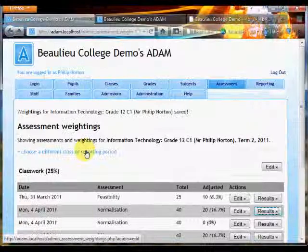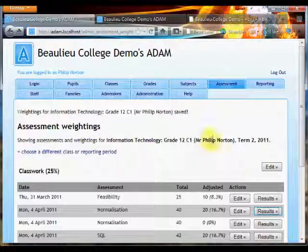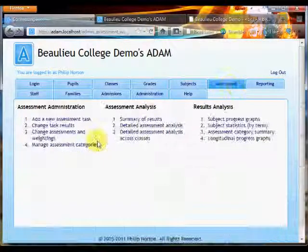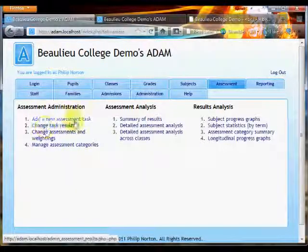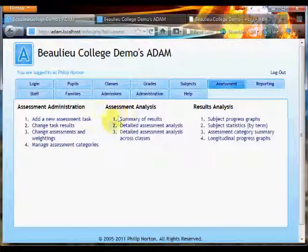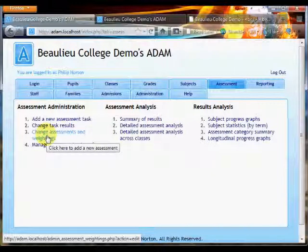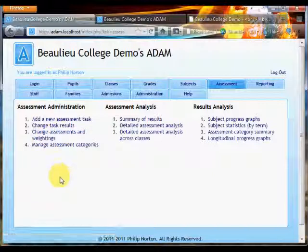So that's a very brief breakdown of the mark book, the assessment categories, the analysis of the assessments, and the weightings for the terms. If you have any questions, let me know.